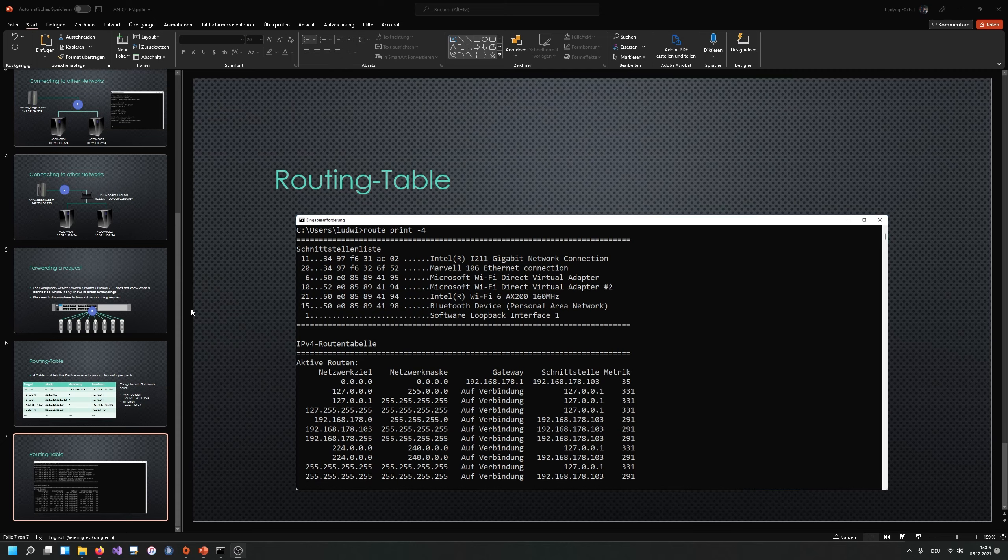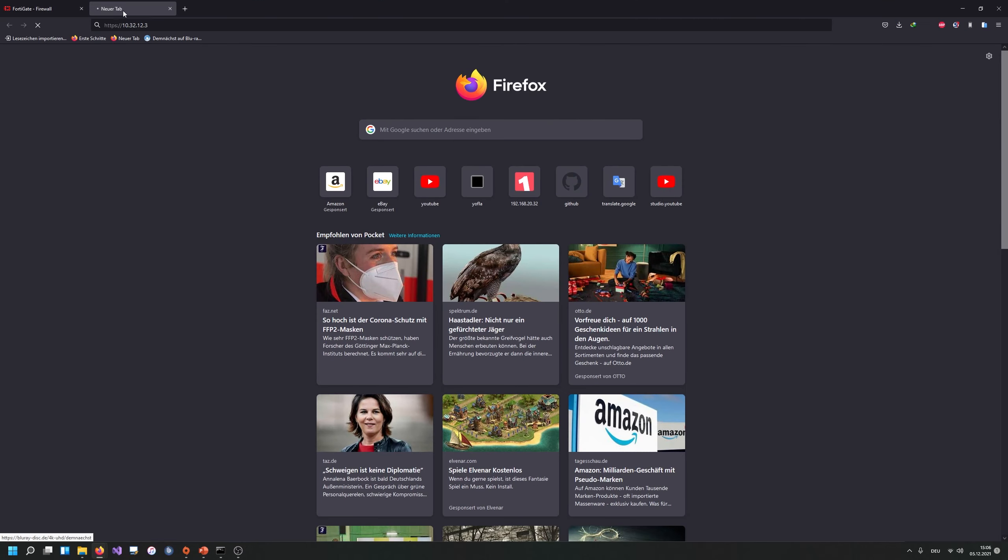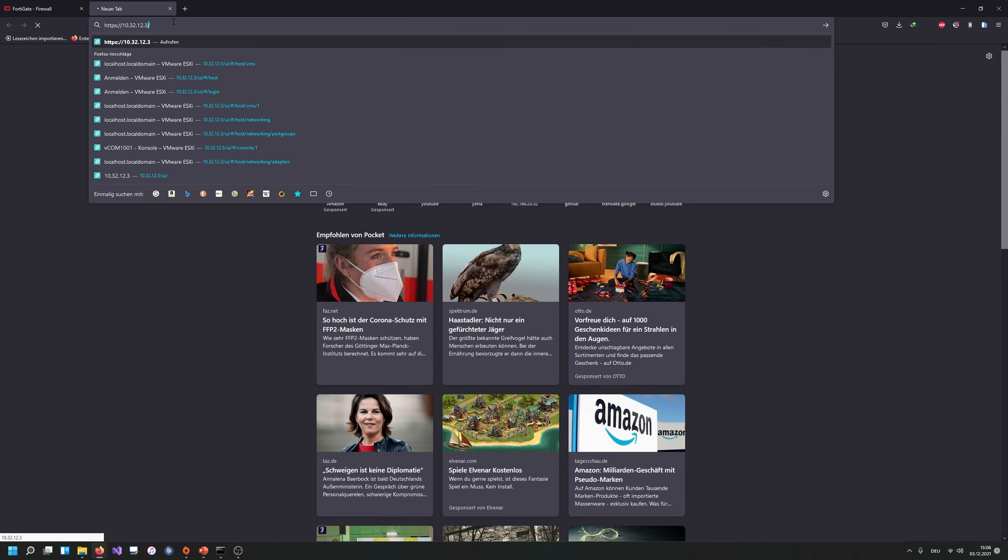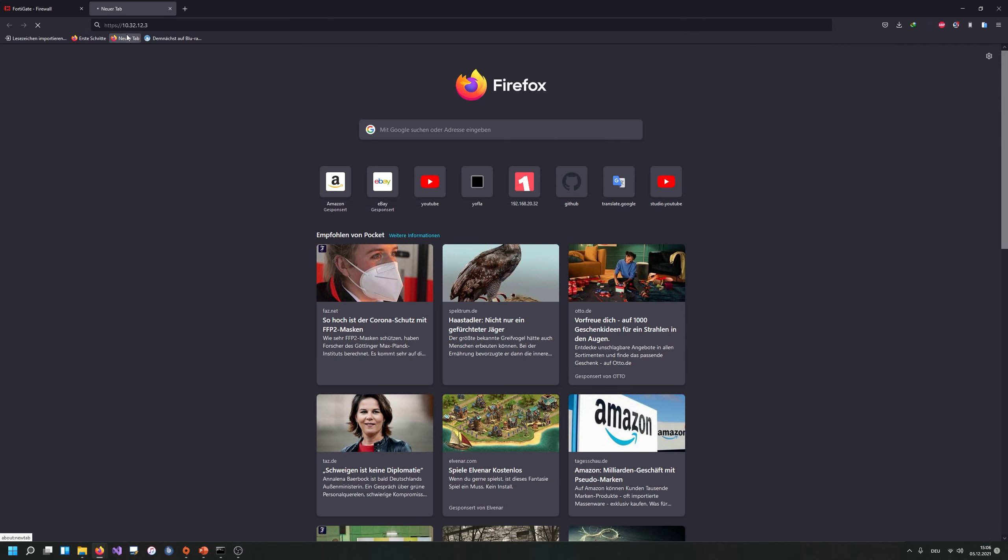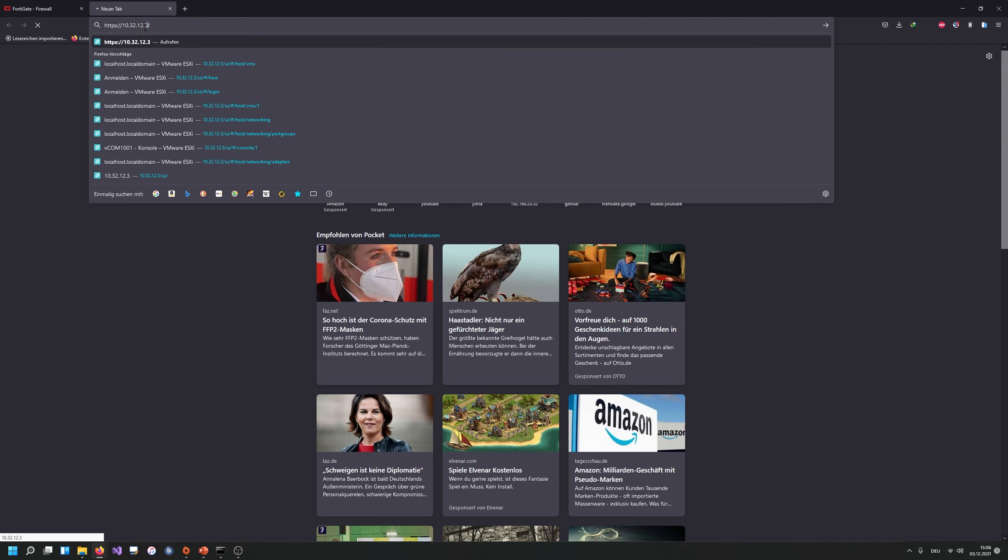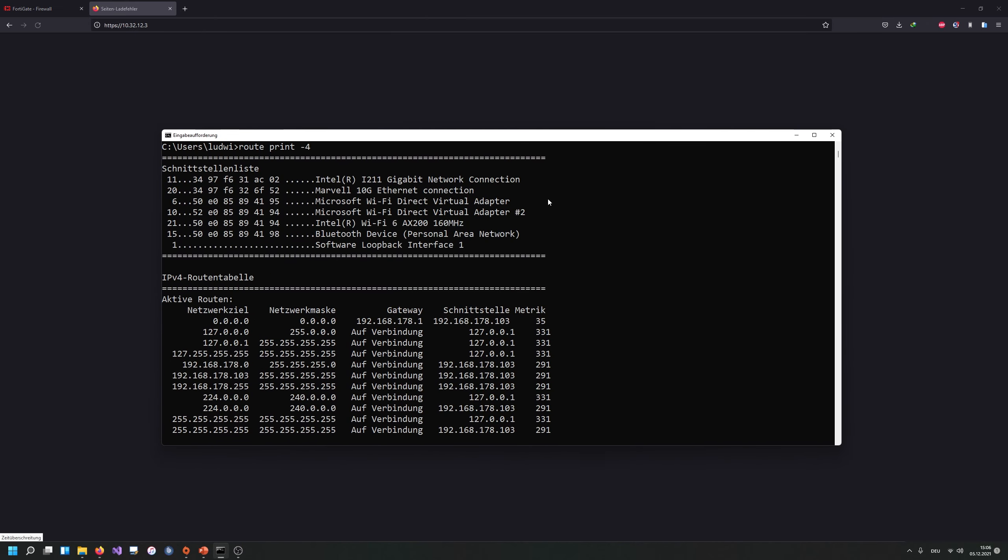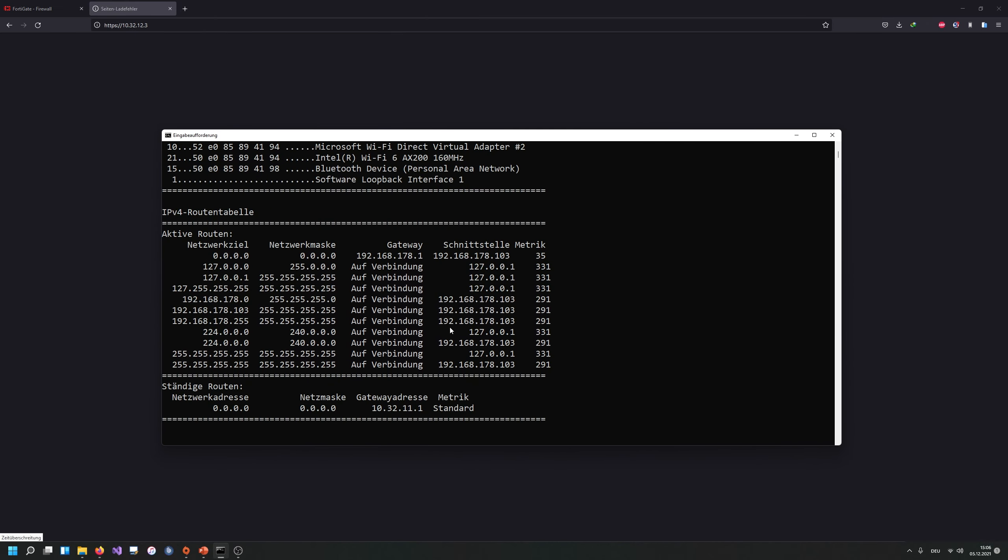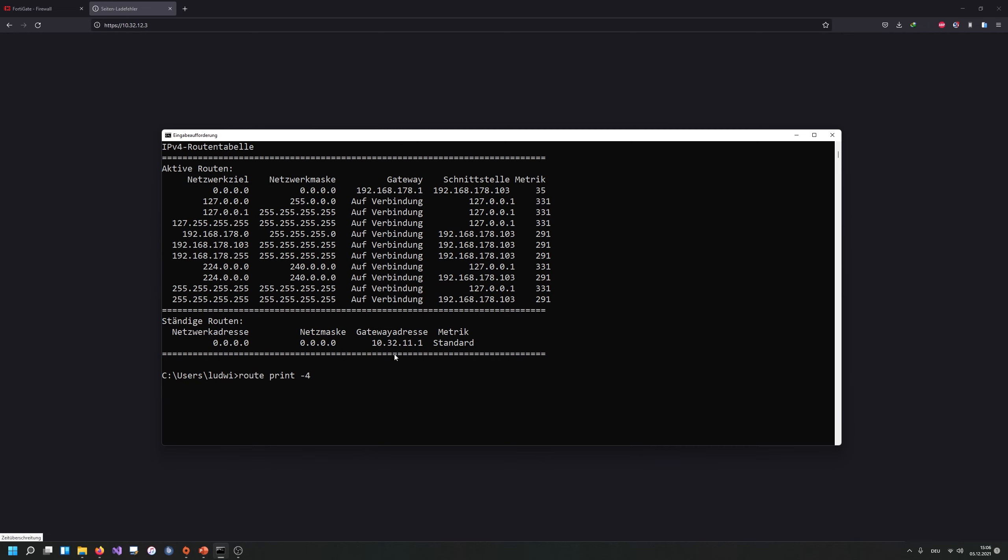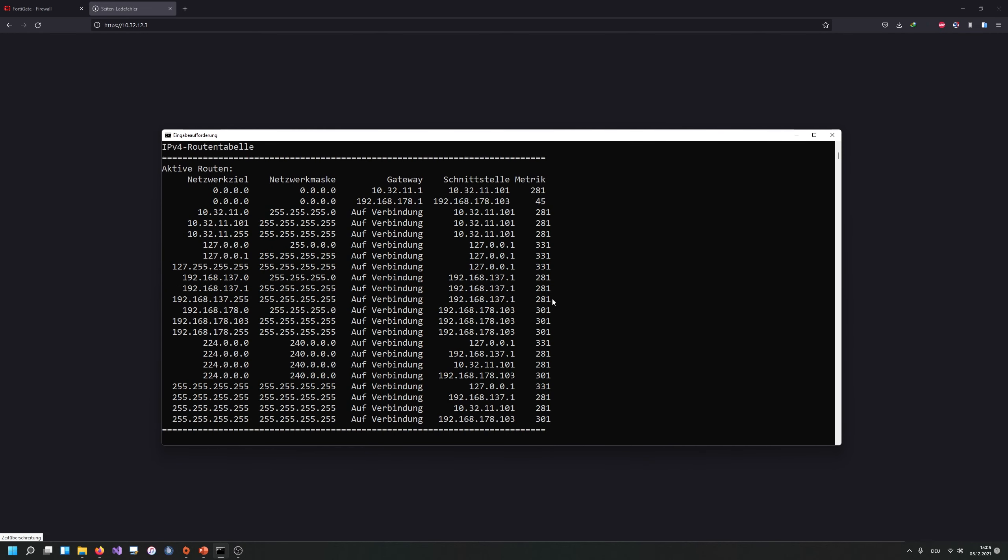And just to add a bit more on routing, I am currently trying to reach my ESXi host that is running at the IP address 10.32.12.3, but as you can see, I'm not getting any connection. Why is that? Let me actually bring up my routing table and let's actually rerun this command because I'm currently having a few more routes because I have just connected my network. Now let's actually try to resolve this 10.32.12.0.